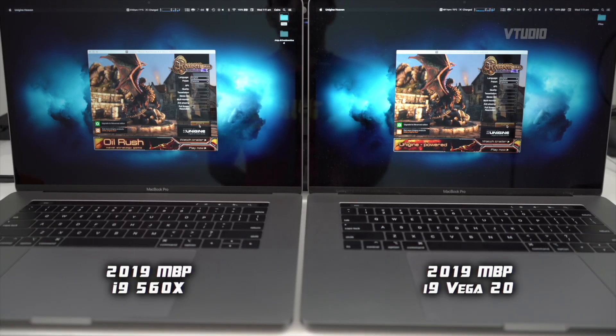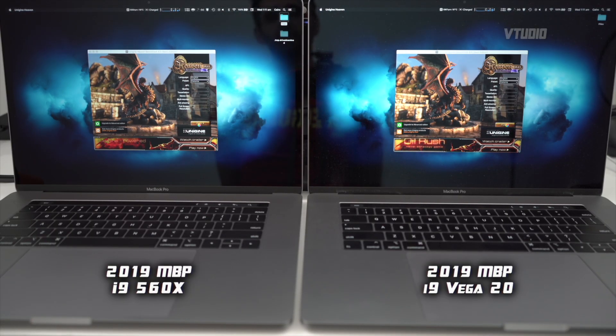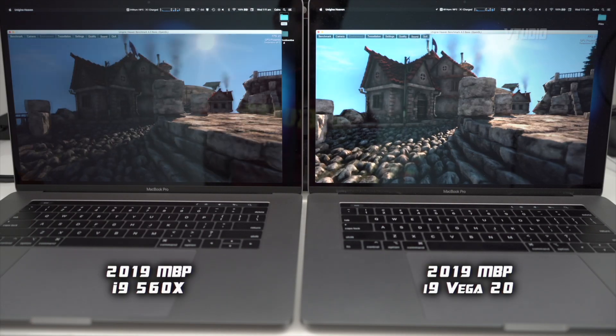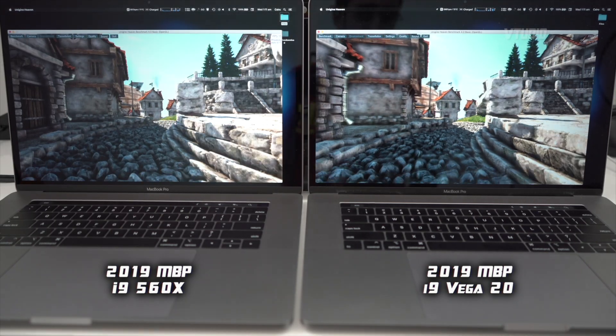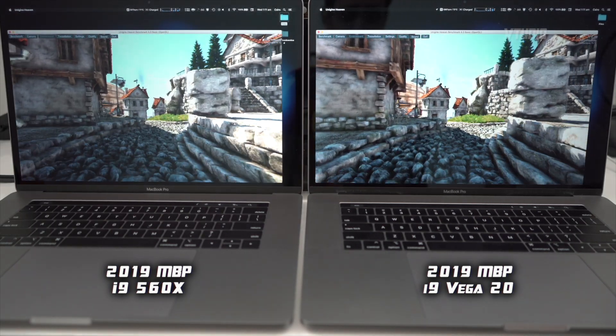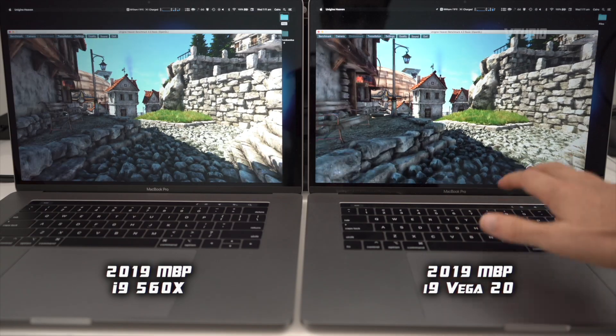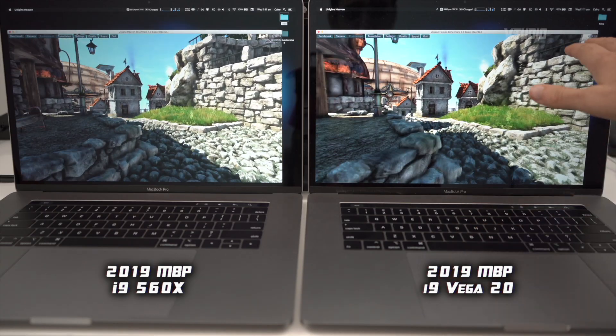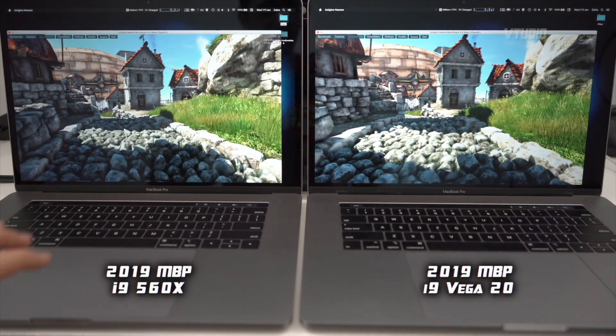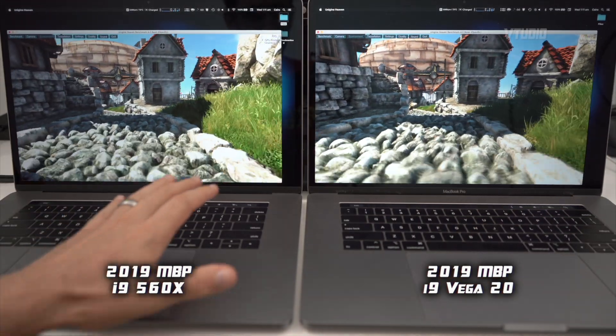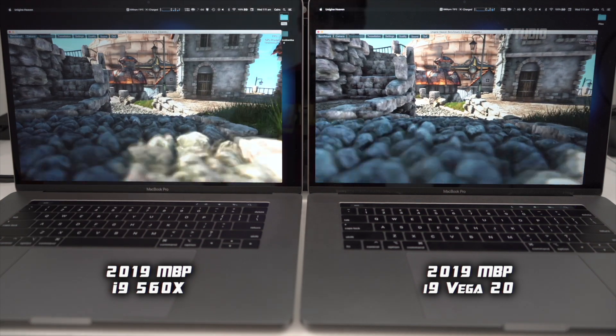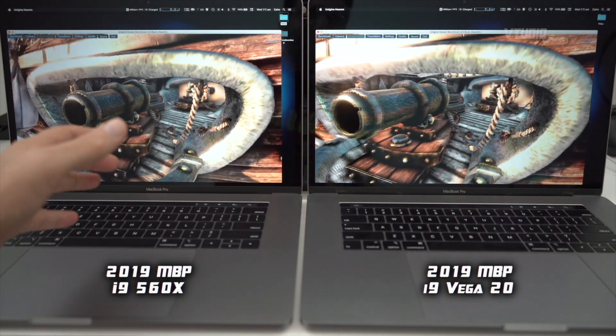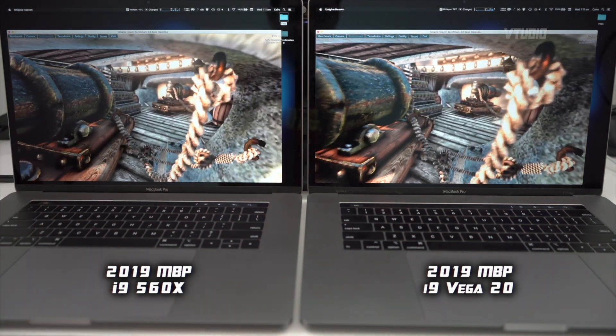Let's run Unigen Heaven because good girls go to heaven, bad girls go everywhere. All right, you can see Vega 20 is earning its metal - it's getting 30 frames a second over here and the 560x, I'm sorry, 17 frames a second. Come back to me when you've had an eGPU job.